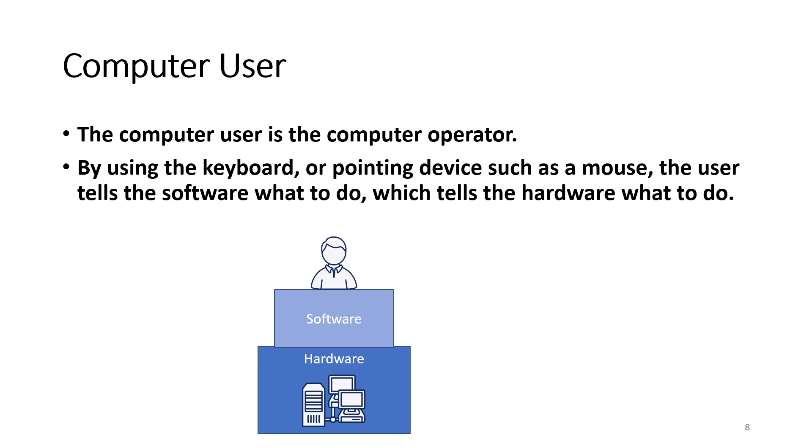For example, the user can type in a command or click a button on the screen to perform a designated task or action. For example, you may be working on a word processor such as Microsoft Word. When you click the save button, it will save the document to disk. When you click the print button, it will send the document to the printer.